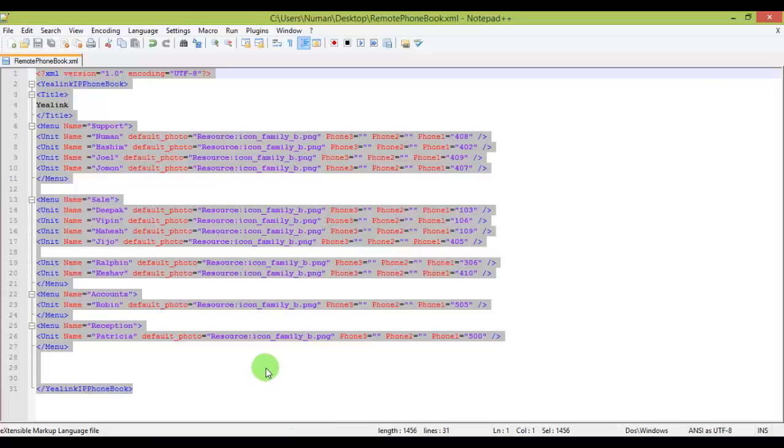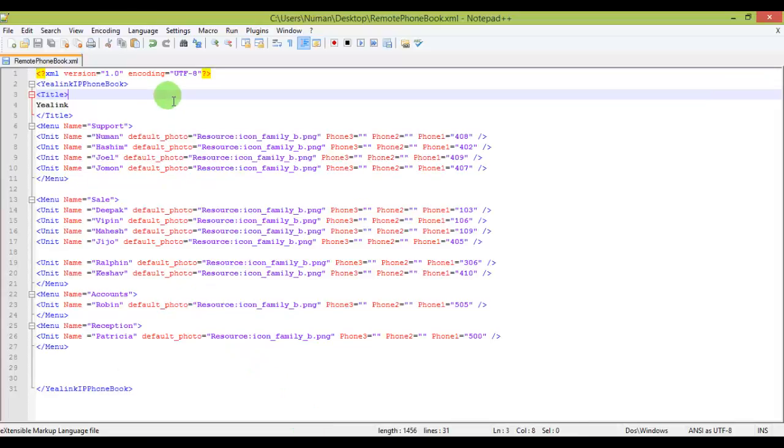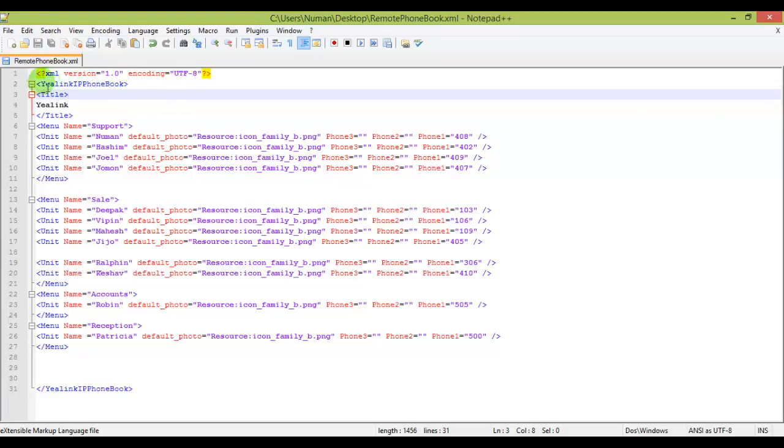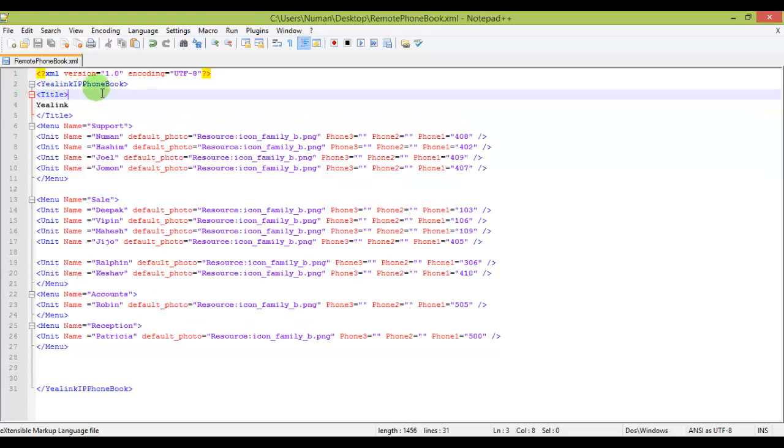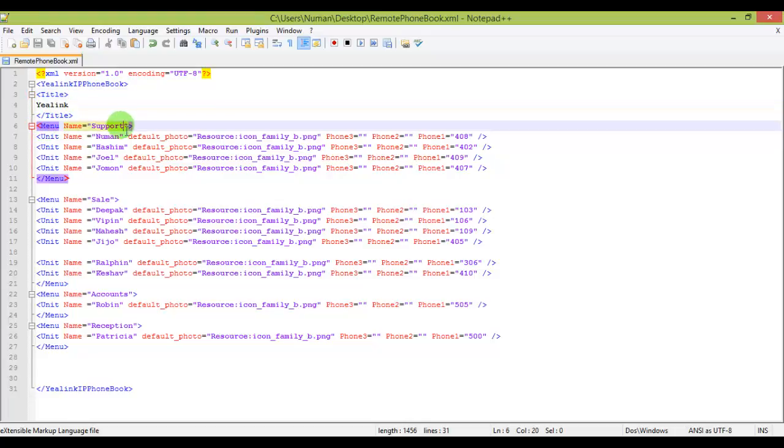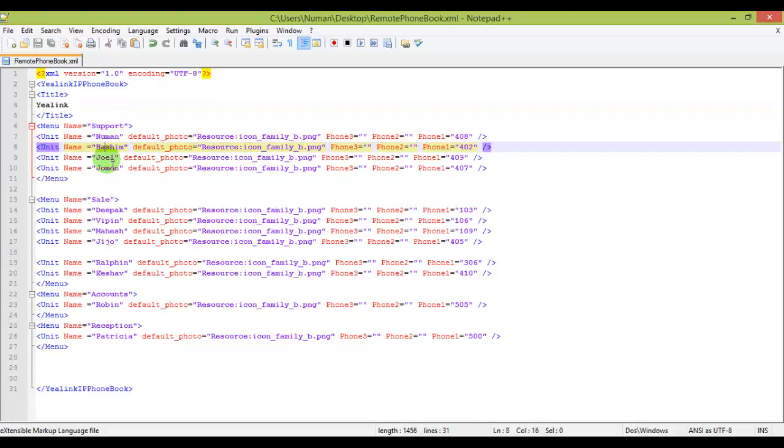Now what I'll do is go to Notepad++ and this is the directory file structure of the XML schema for the phone book directory that Yealink has. Make sure that you type all these tags in pairs, and the menu name is actually the department name, like I have support.